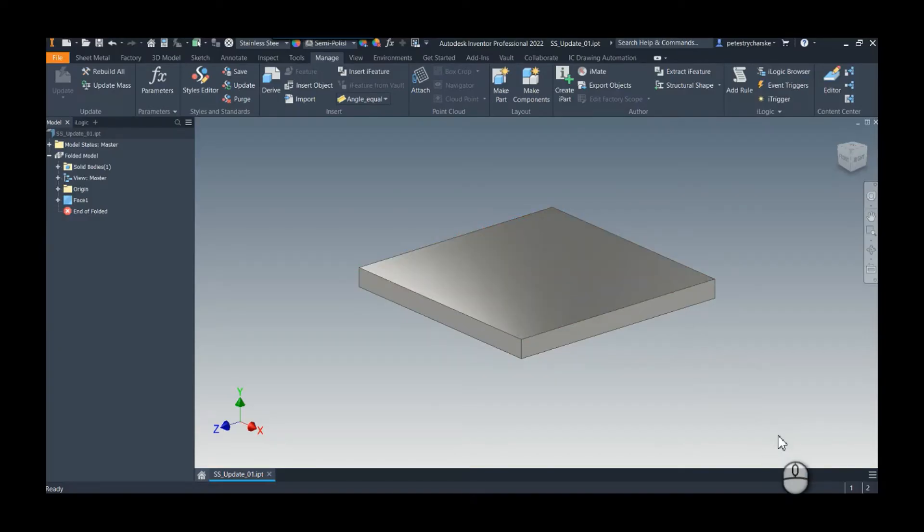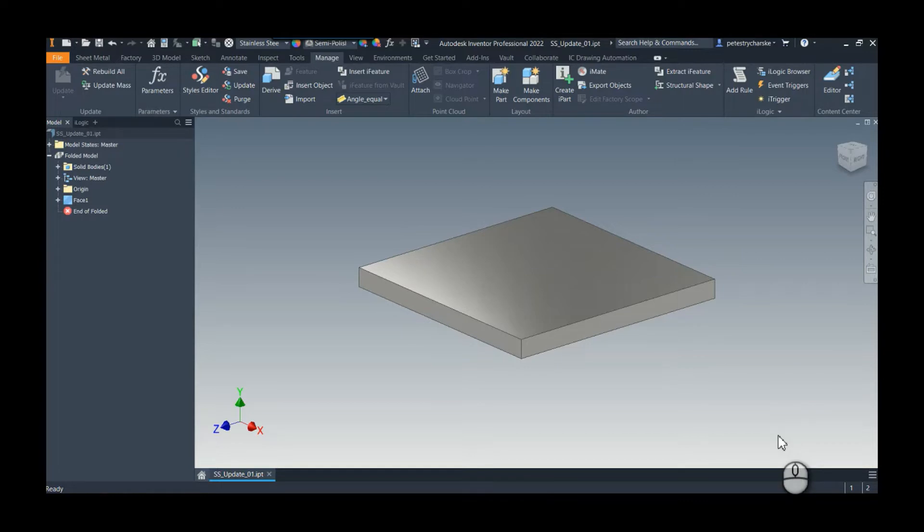Hey everybody, this is Pete. In this video I want to demonstrate a tool in the Inventor software developer's kit that can help us with updating a bunch of styles all at once. I had a customer reach out to me recently asking about how to update sheet metal styles across many different parts.